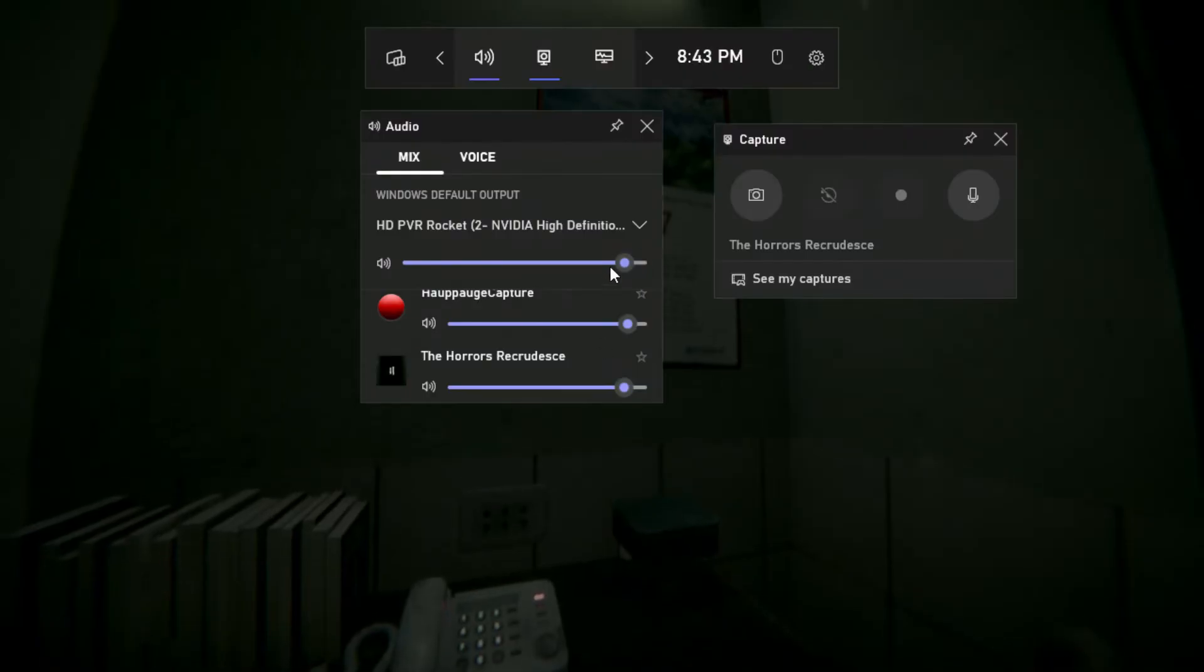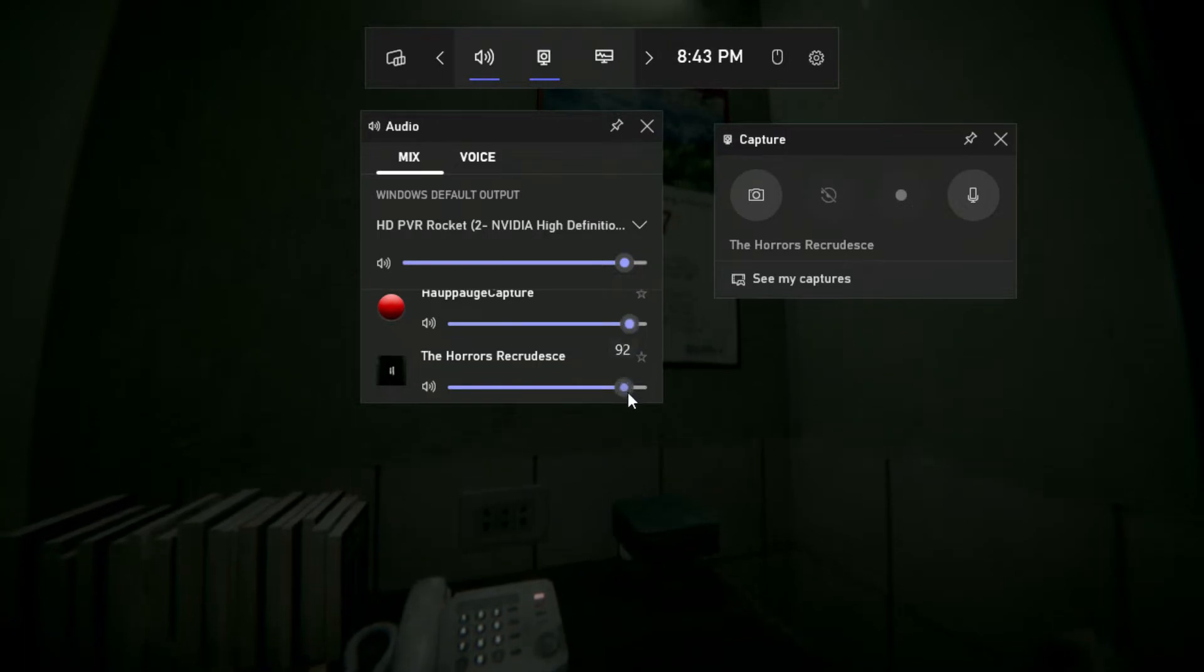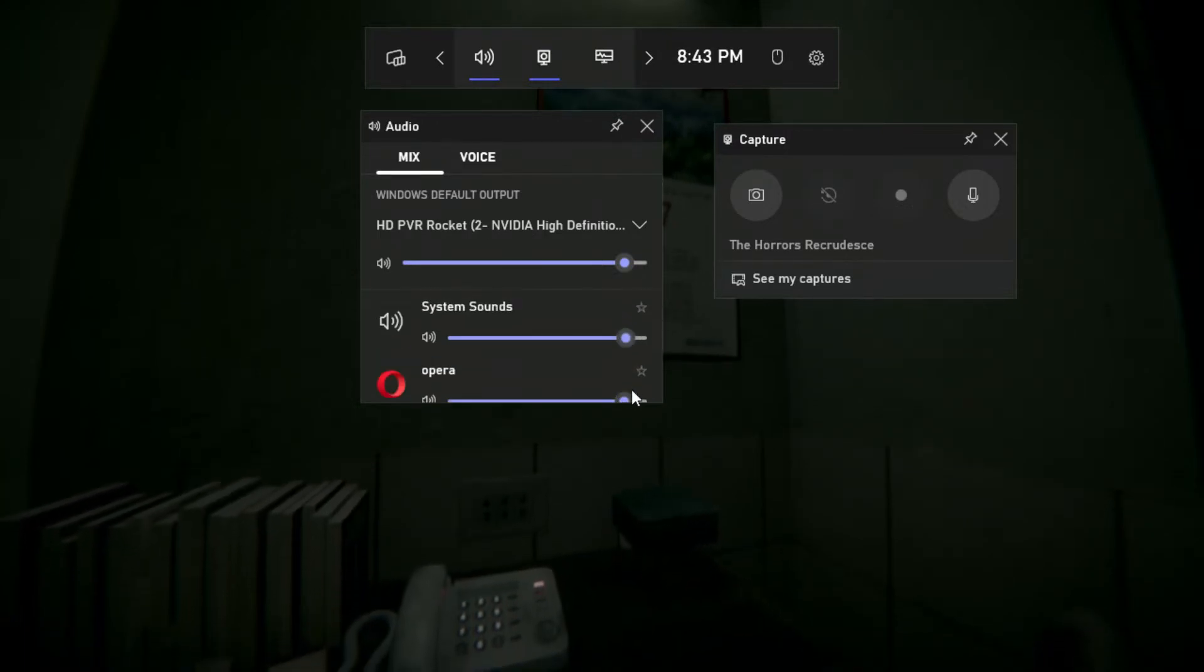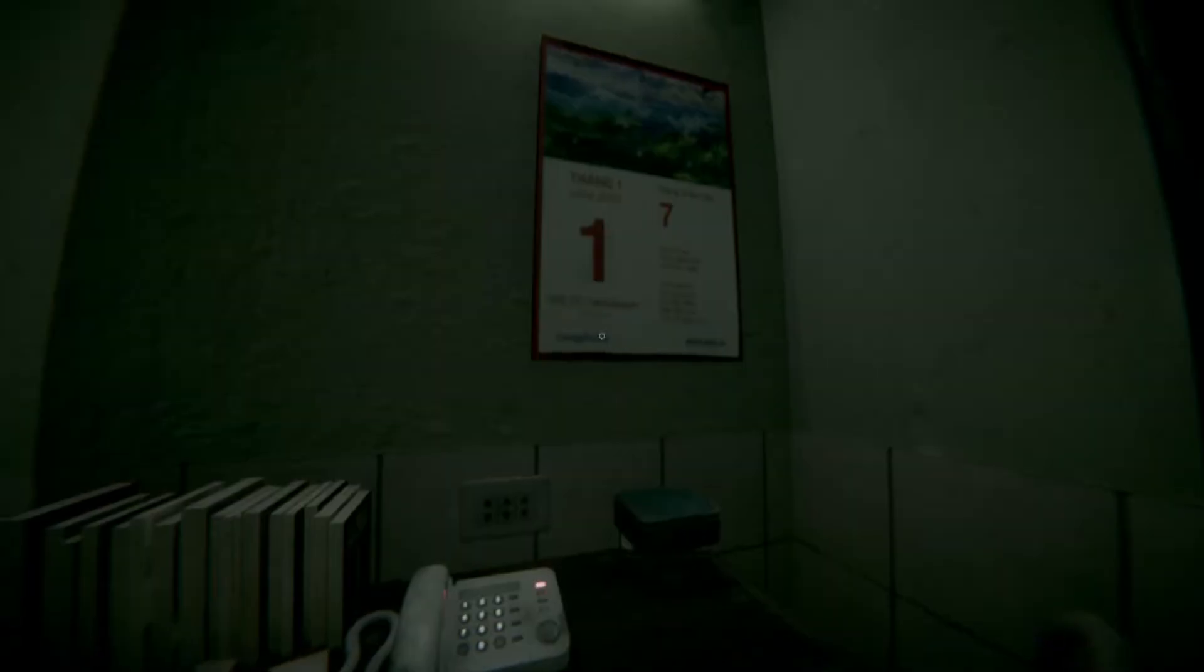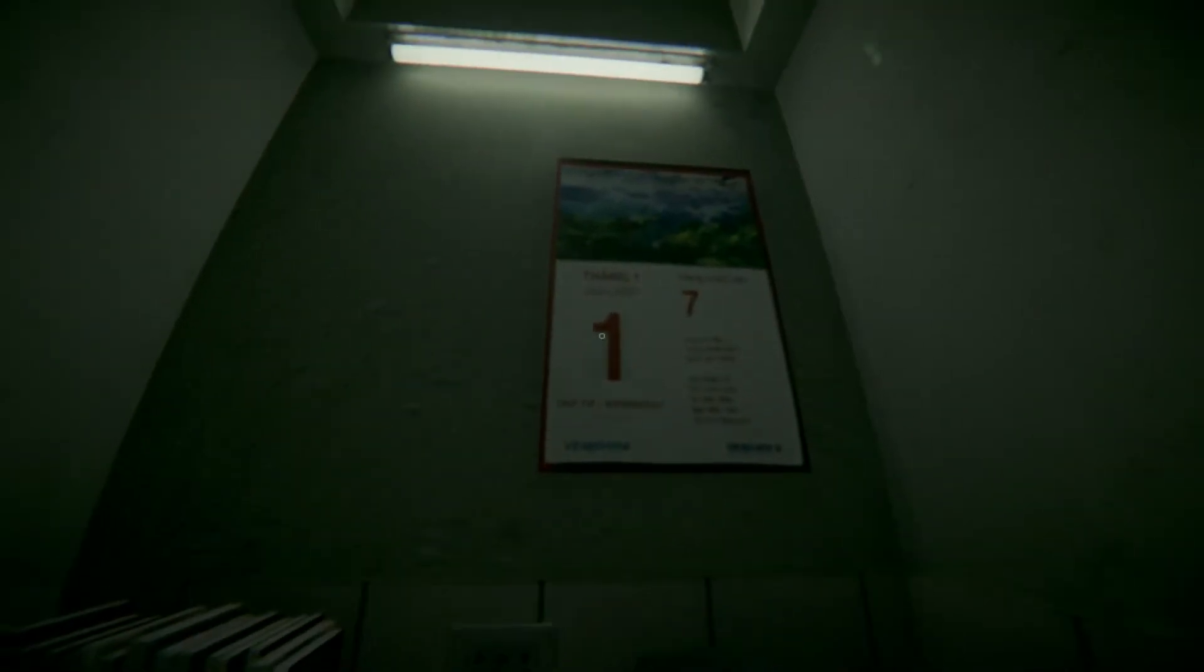But anyways, let's see. 94, 95. That's my thing. So you guys can hear it, right? So it's balanced. Like, I'm trying to balance it out so it's not overpowering.